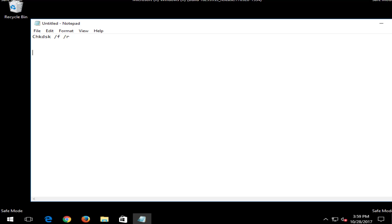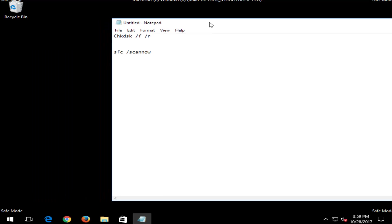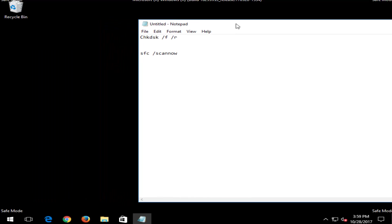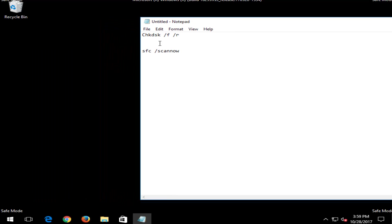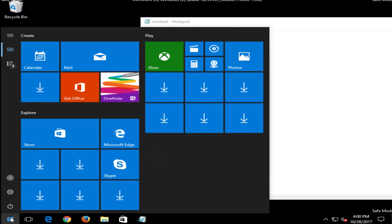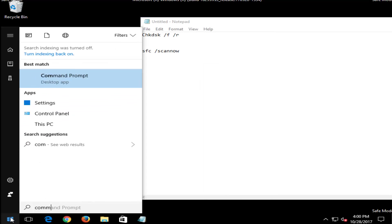And the next one would be an SFC scan now. So you would do SFC space forward slash scannow. Scannow should be all one word. And if you are unsure how to open up an elevated command line window, it's very easy to do. Just open up the start menu and type in command prompt.